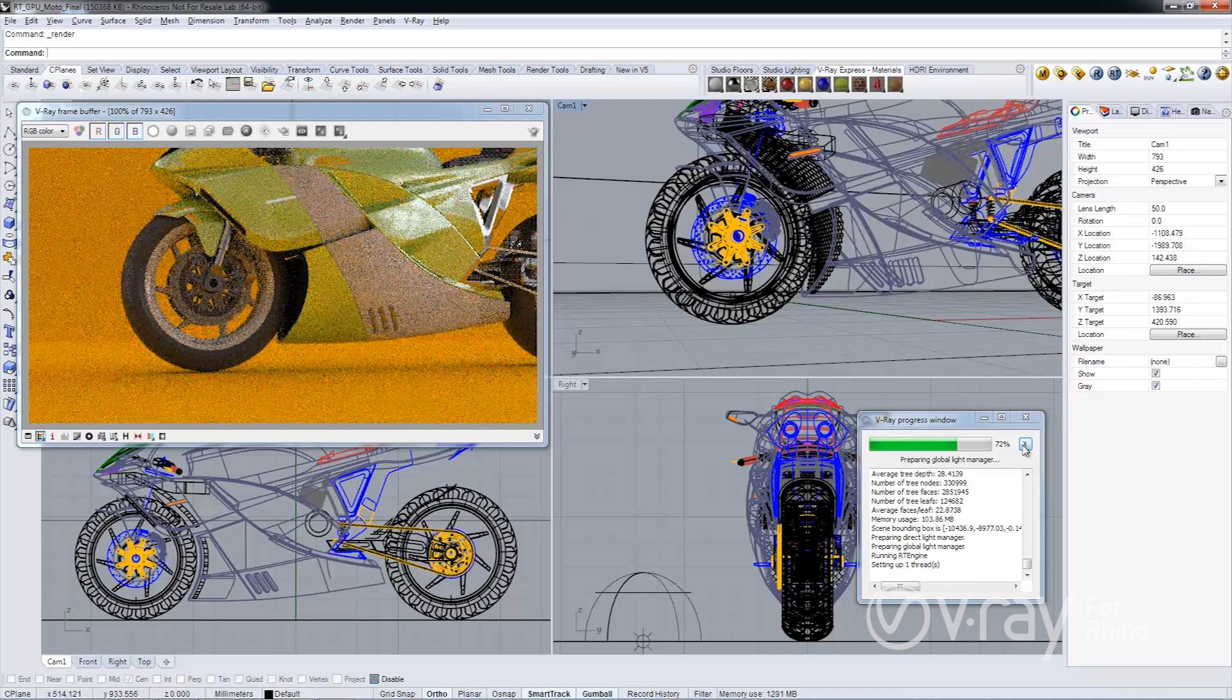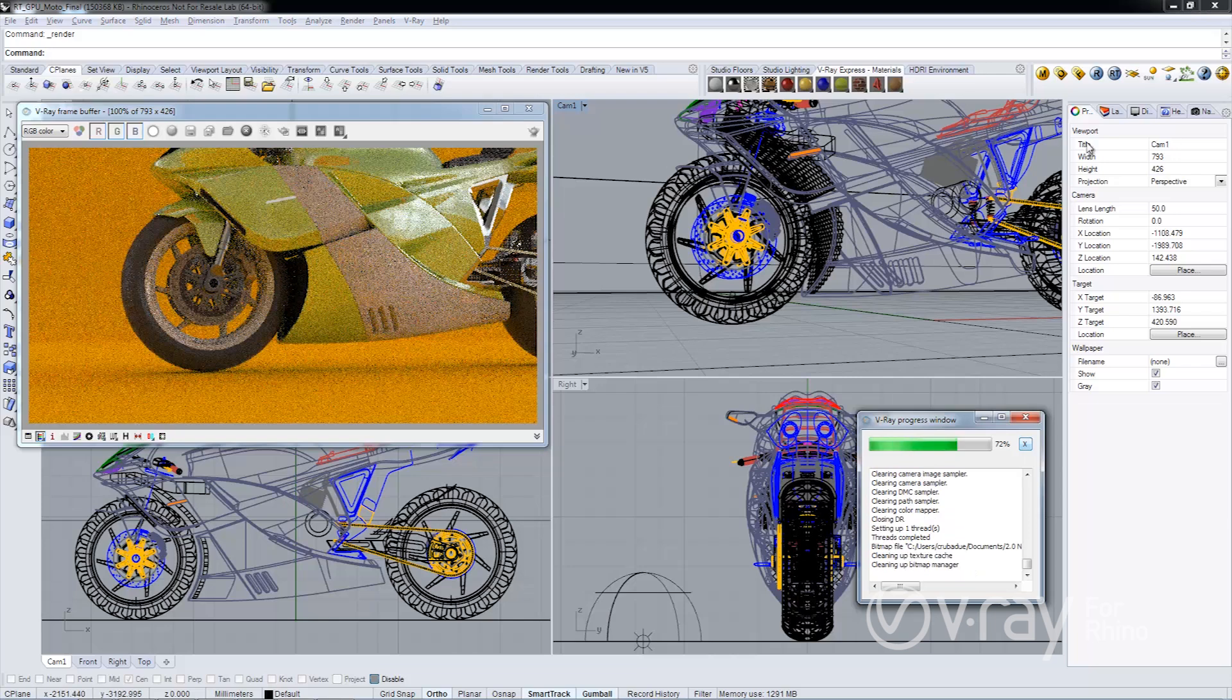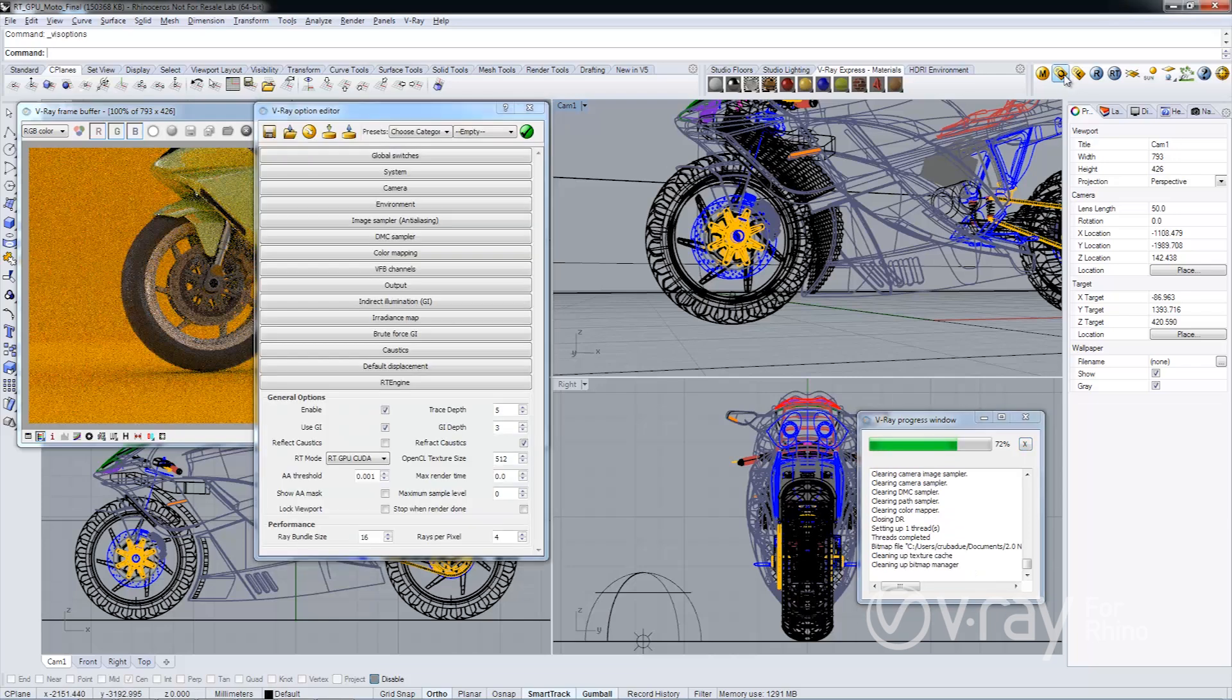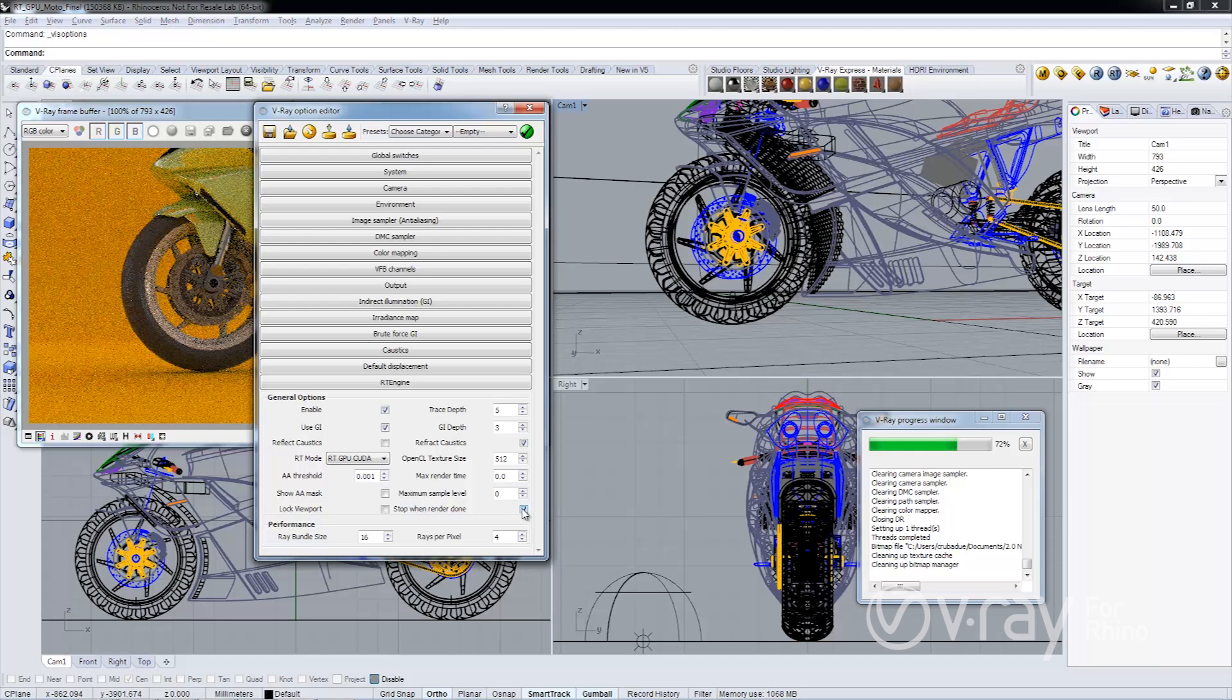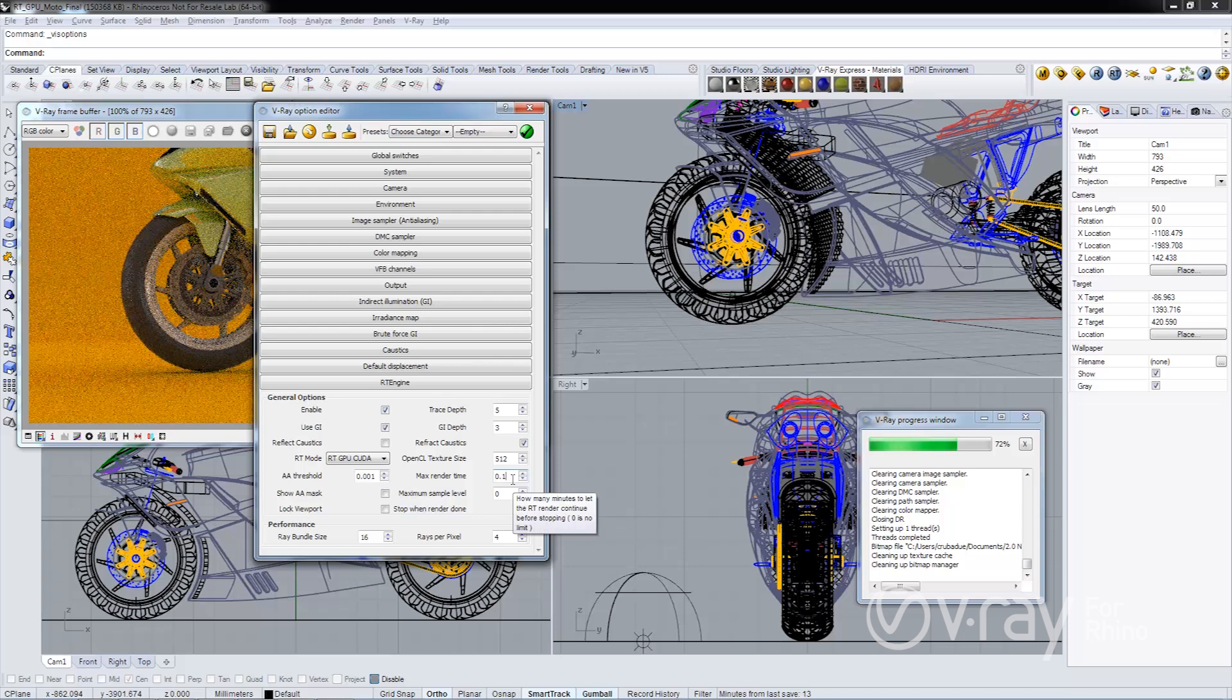The next thing that I want to show you is a new feature that we've added to RT, which allows you to terminate the rendering after a certain period of time or when you reach a certain sampling level. Let's go ahead and look at the options here. And so now you'll see a new option called Stop Render When Done. And if I go ahead and click on this, I'm enabling this functionality that will stop V-Ray RT from processing after a max render time. And so if I go ahead and set this to a tenth,